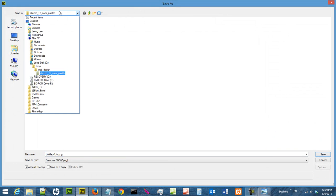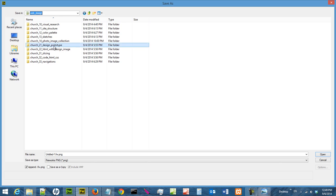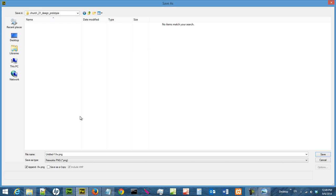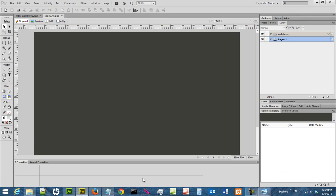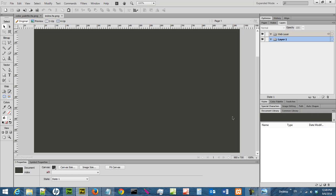I am going to save it into my C drive web design, design prototype. And I am going to save the file as index. Because the first page of the website is index. So that is my index. Okay, so I have a file to work with.